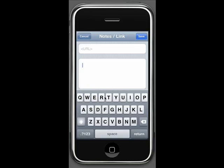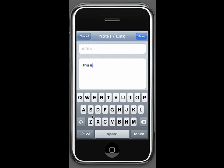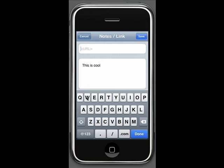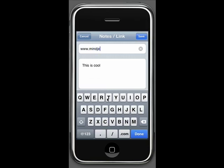Let me go ahead and say this is cool, and save that. But before I save it, let me add a URL to this topic, a place that I go to often, www.mindjet.com. And now this URL is associated with this topic.